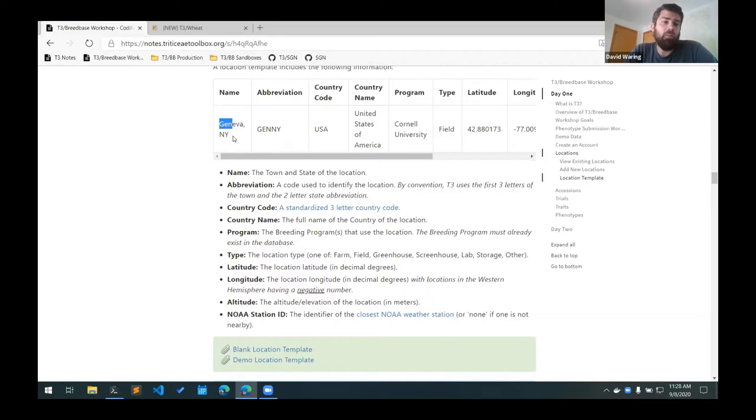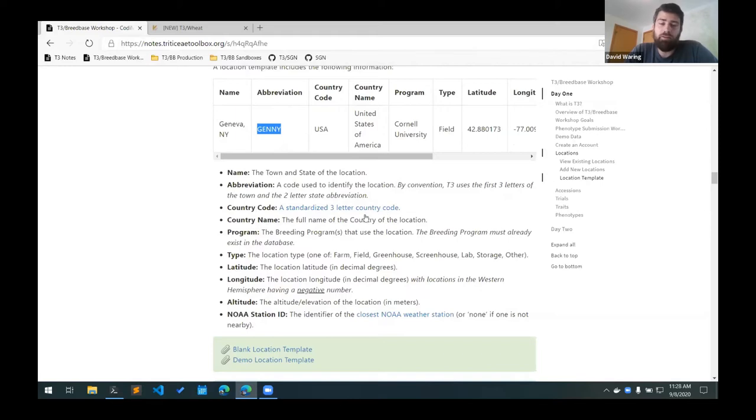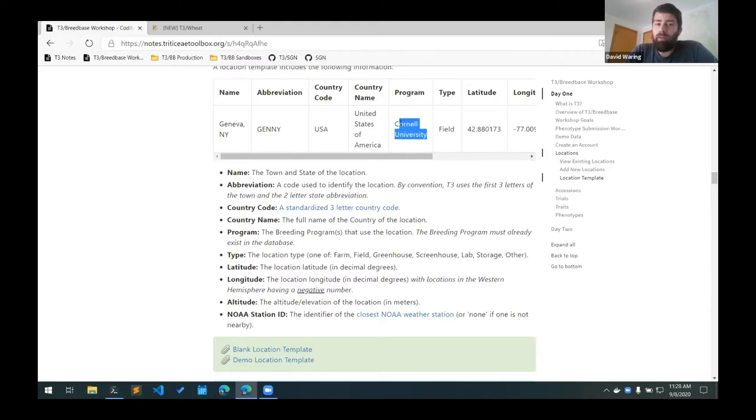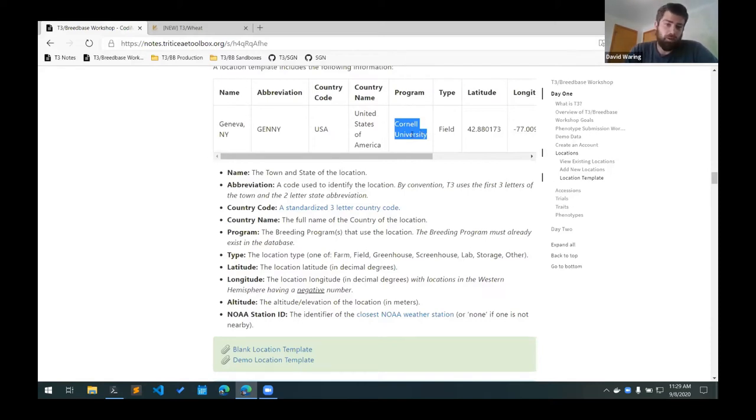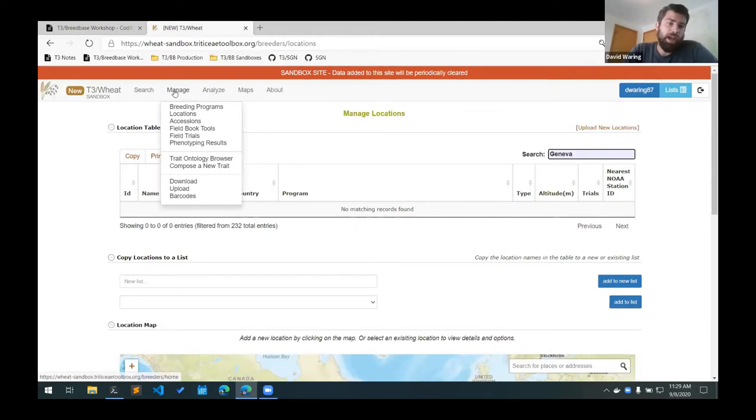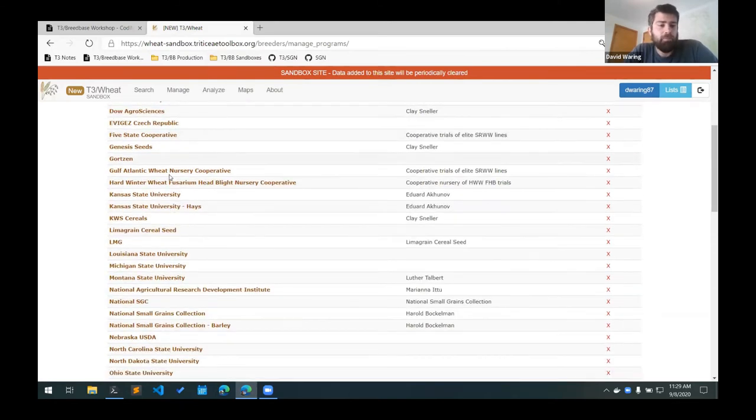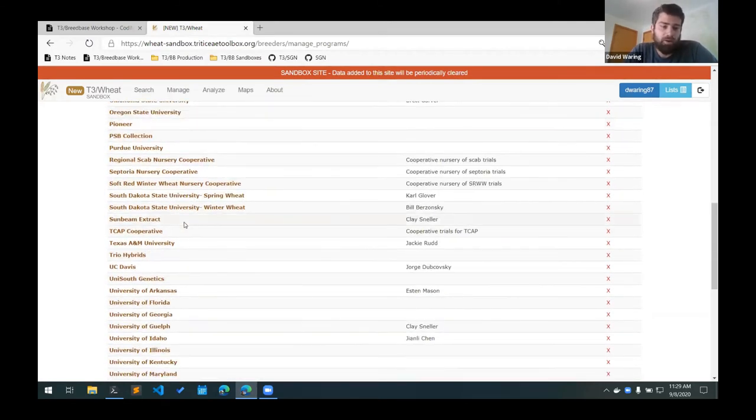The country code is the ISO standardized three-letter country code. There's a link here if you need to look that up. For the United States, it's just USA. Country name is United States of America. The program is the breeding program name for the breeding program that uses this location. You can have multiple breeding programs associated with a single location. For this one, we're associating it with the Cornell breeding program. You can find the breeding program names by going to manage and then breeding programs, so you can see how the names are formatted so they can match the existing breeding programs here.